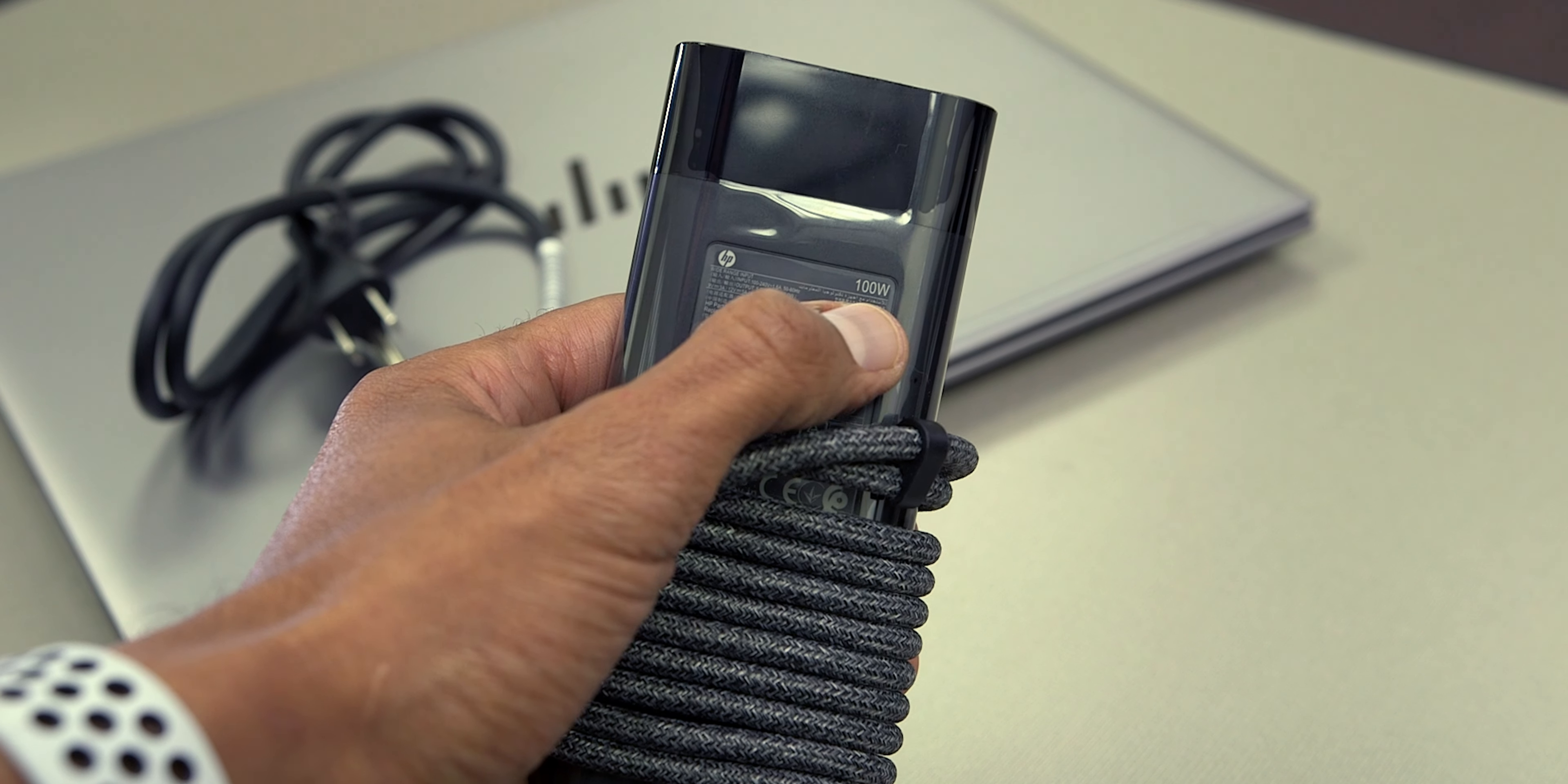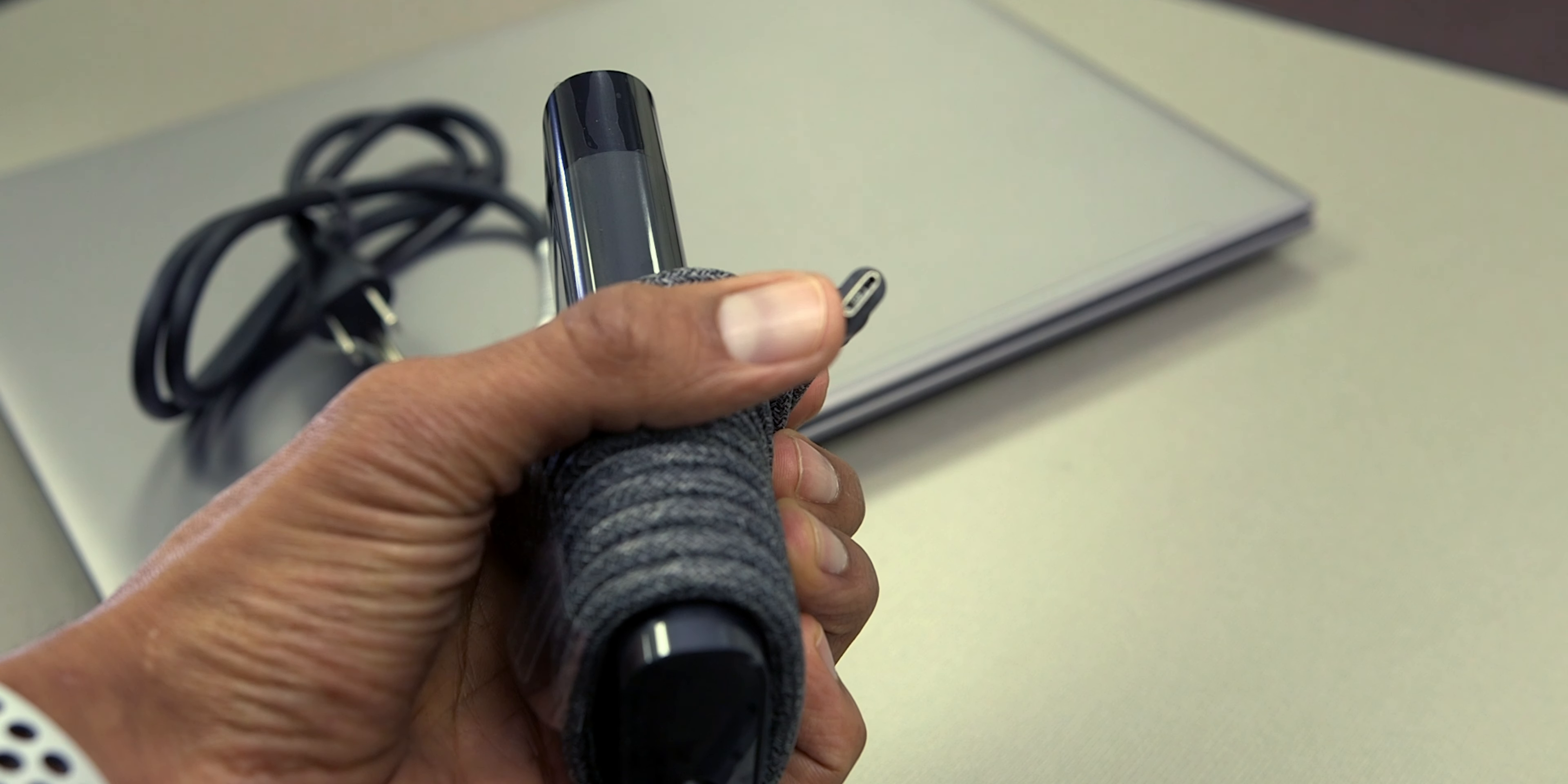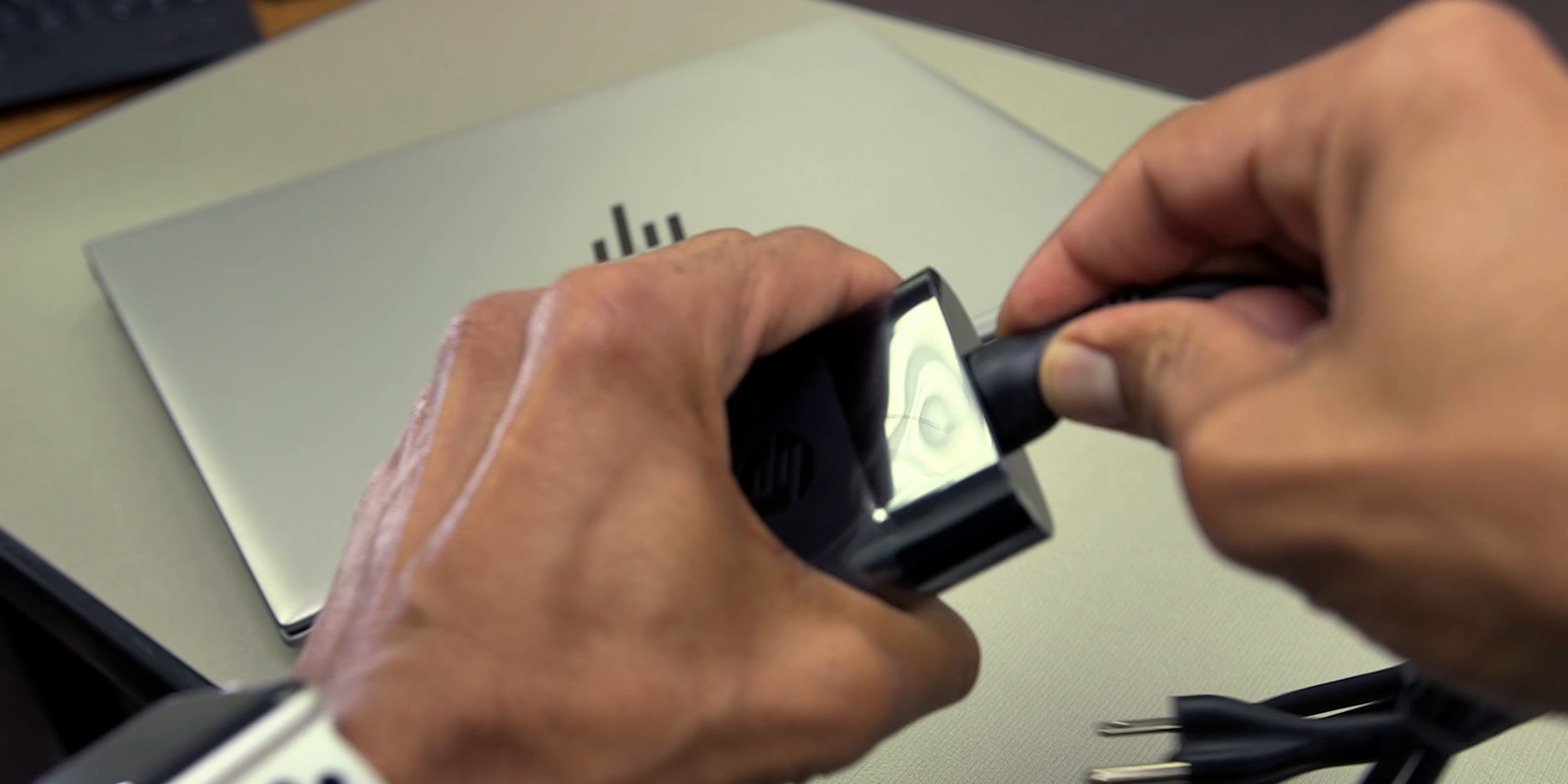Now the power adapter is a type C connection, 100 watts. Let's take the power cable and the power adapter and let's hook it up.